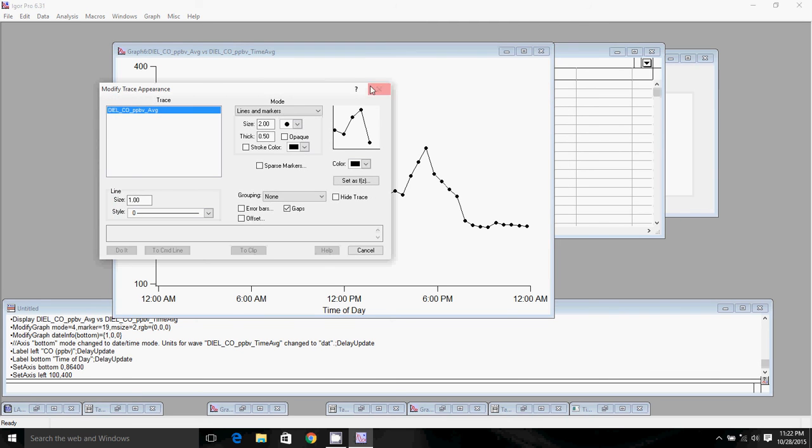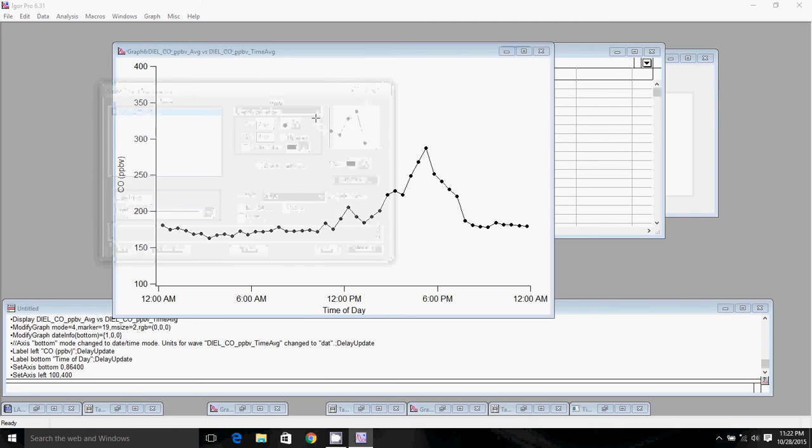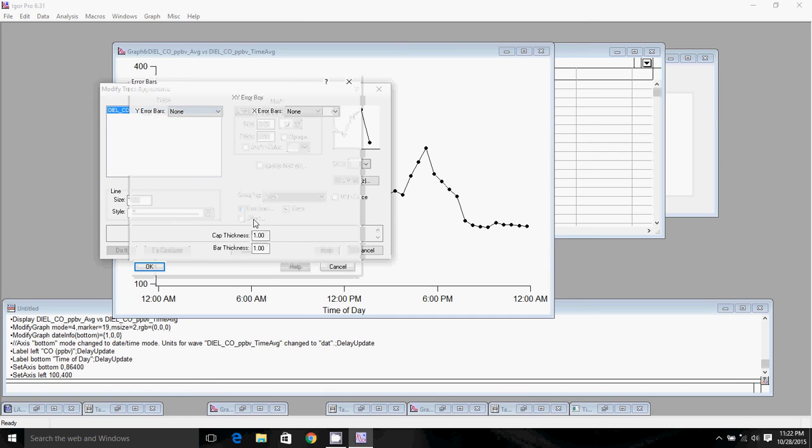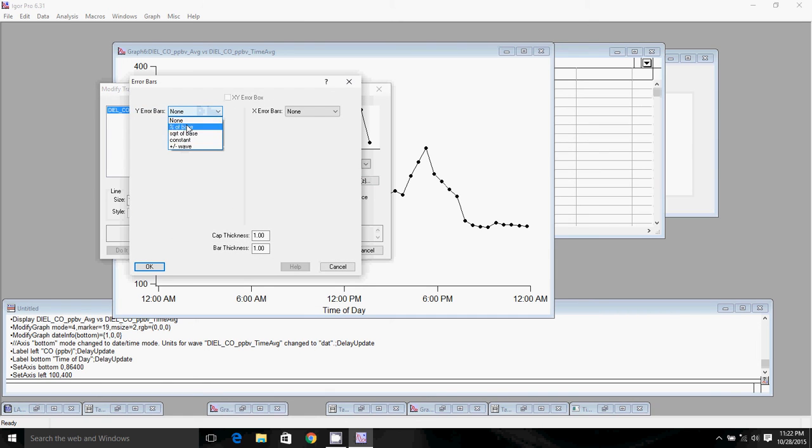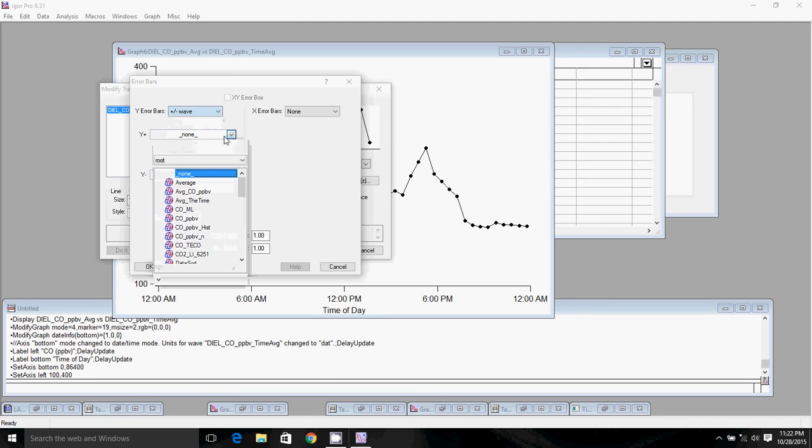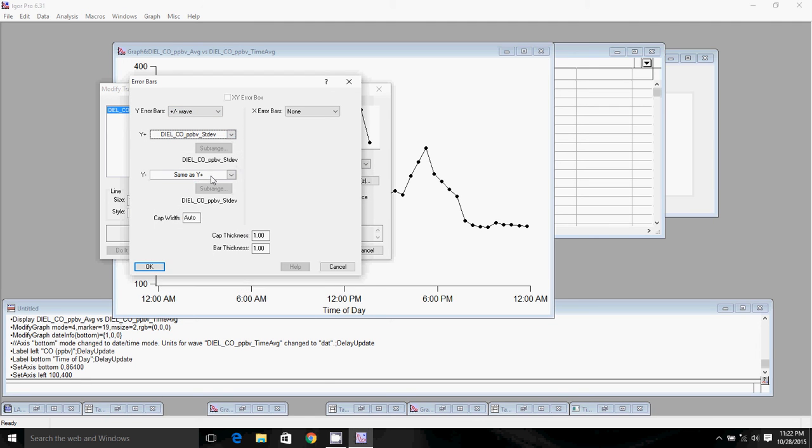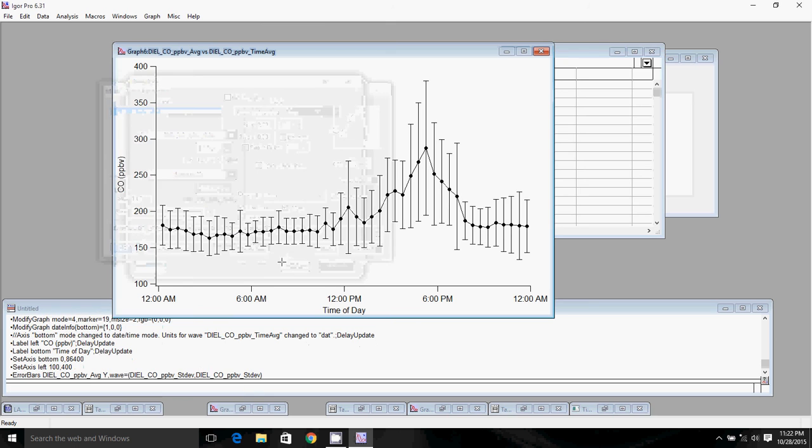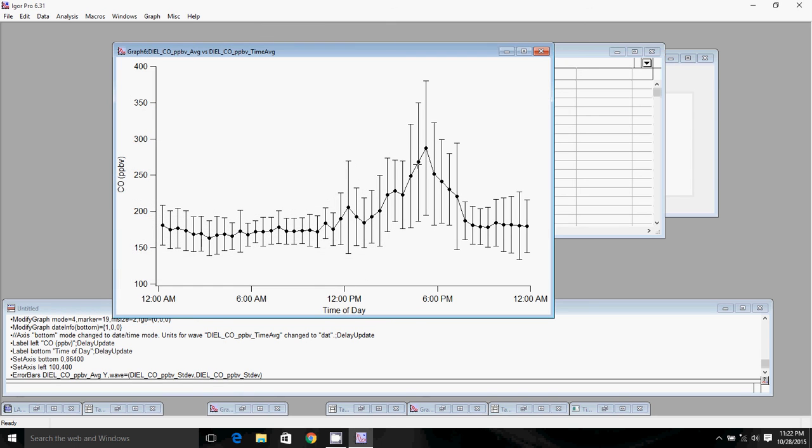The other thing you can do with these plots is you can put error bars on them. Putting error bars on plots is obviously important to show the uncertainty of measurements. To do that, you'll double click, click on the error bars check mark. It'll pull up this dialog box. Use the plus-minus wave, find your DIEL standard deviation. Your Y minus will be the same as Y plus. That'll put equal error bars on top and bottom.